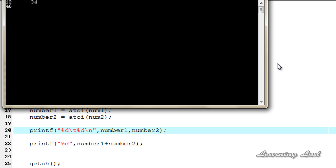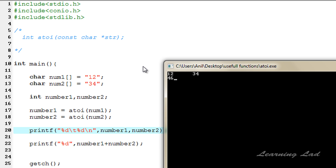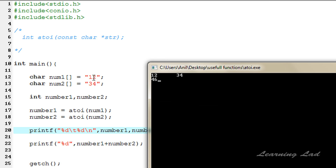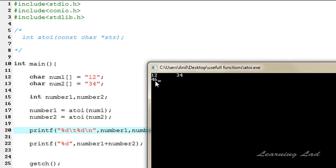After saving, compiling, and running — you can see that for the string "12" in double quotes it returned the integer value 12, and for "34" it returned 34. These two are now in integer form. The second printf statement adds those numbers, 12 + 34, and the result 46 is returned.